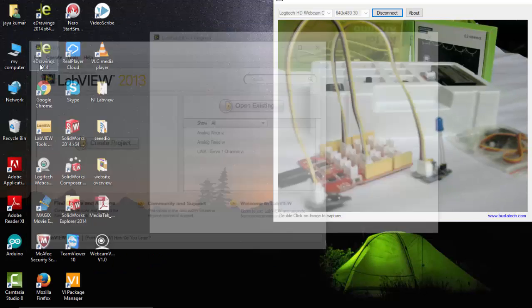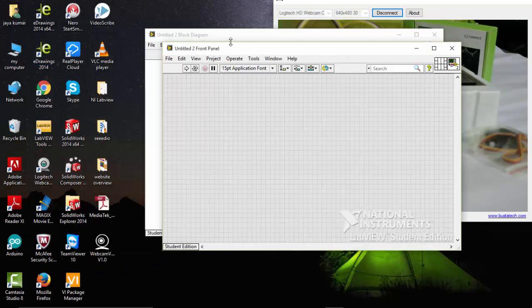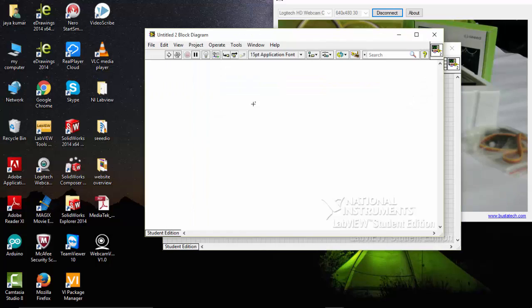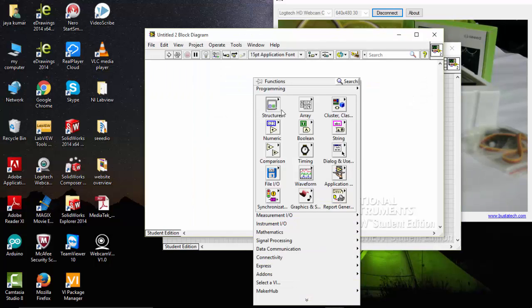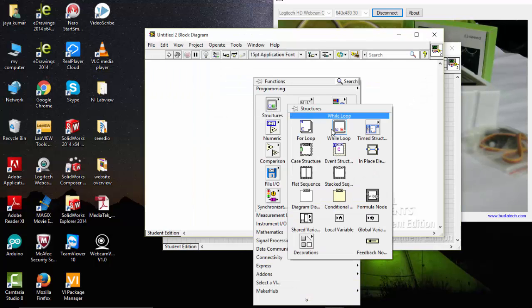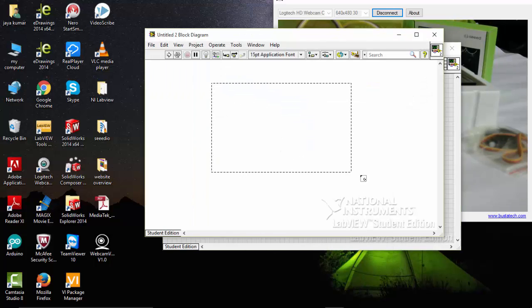Go to files, new VI. Then go to structures. Pick a while loop.